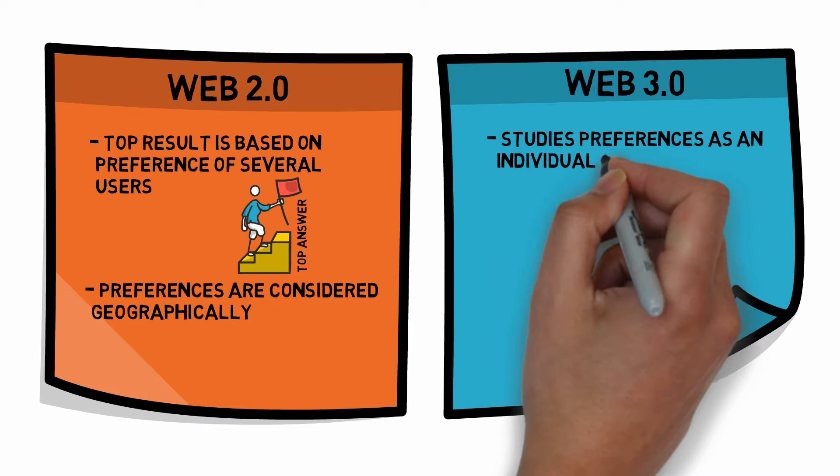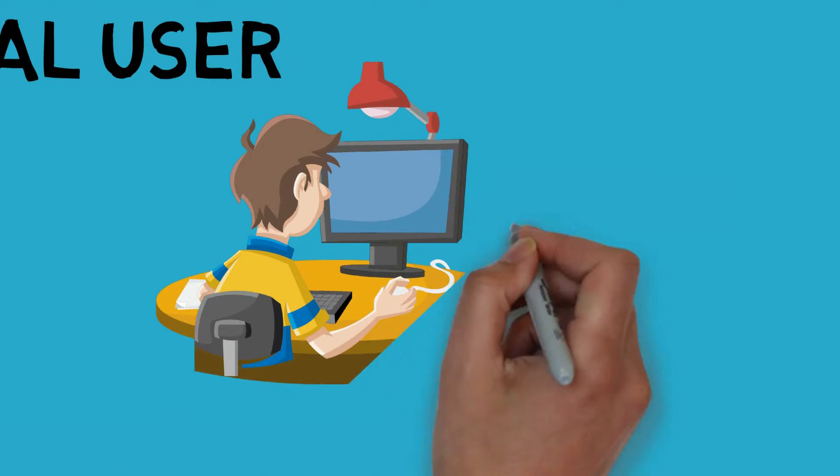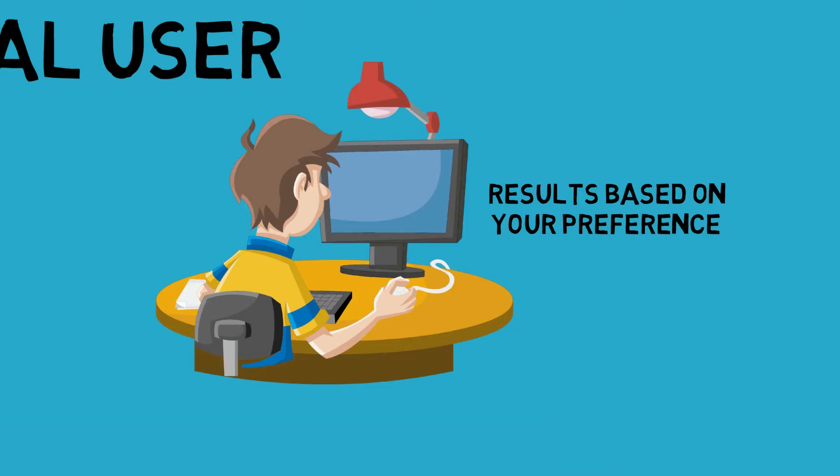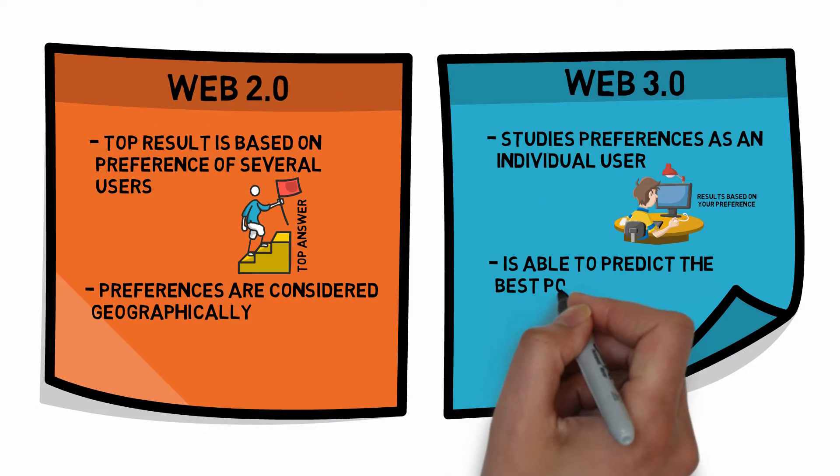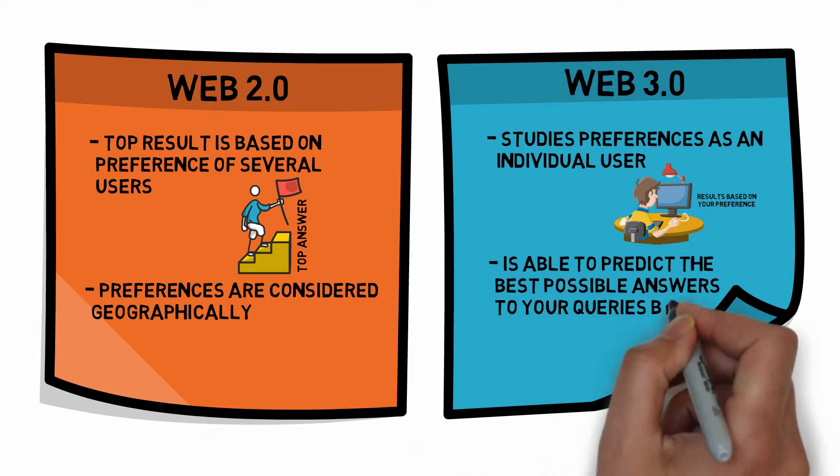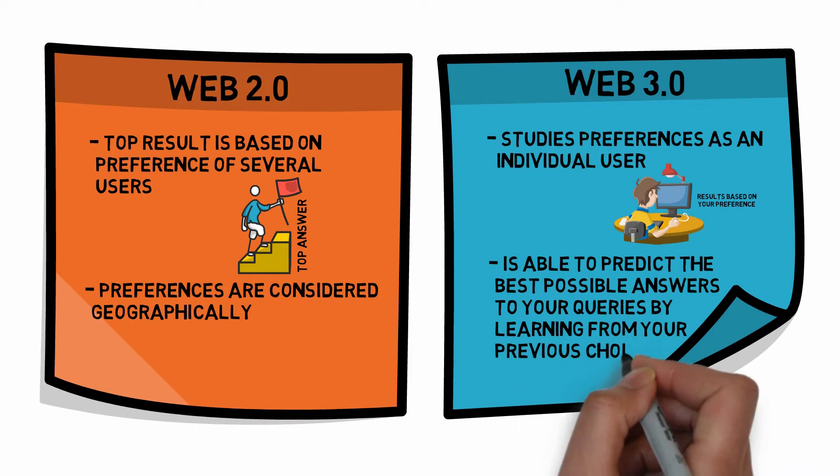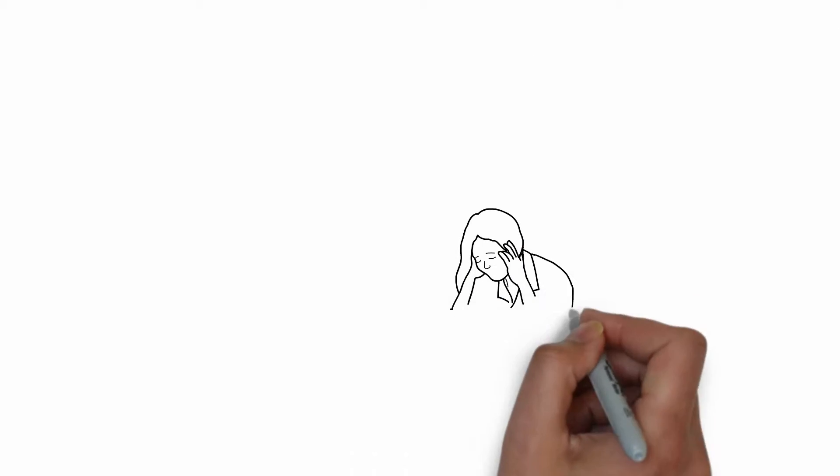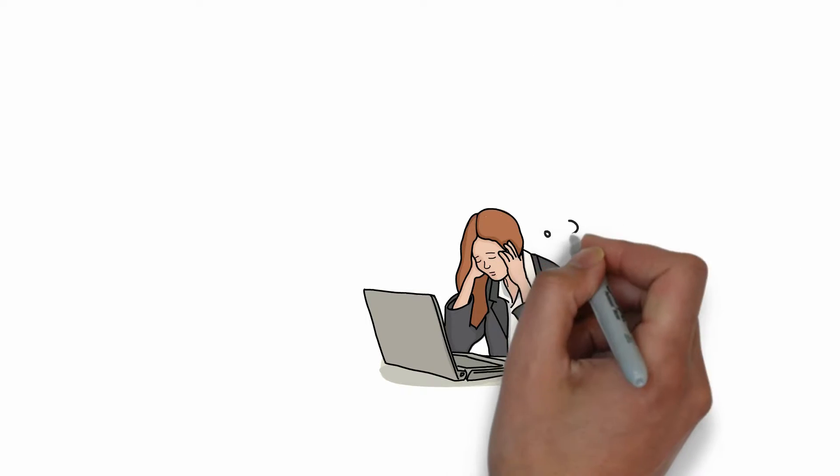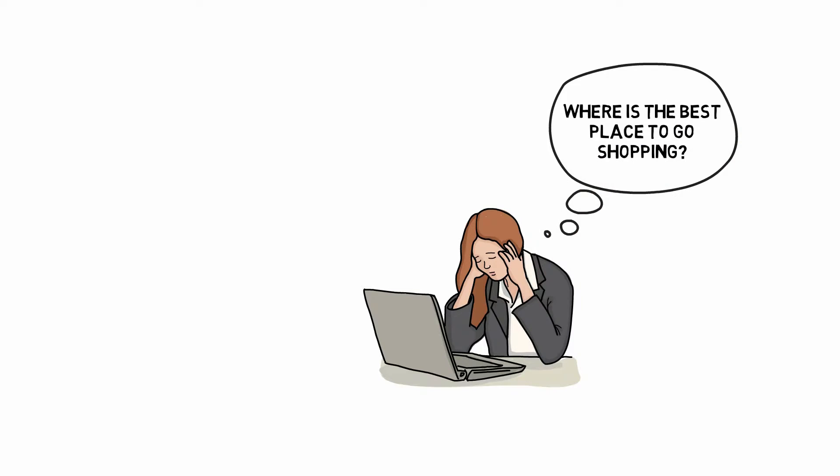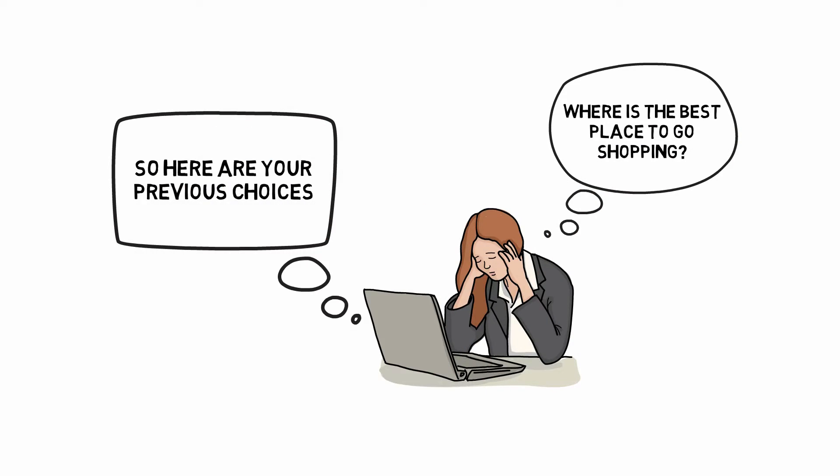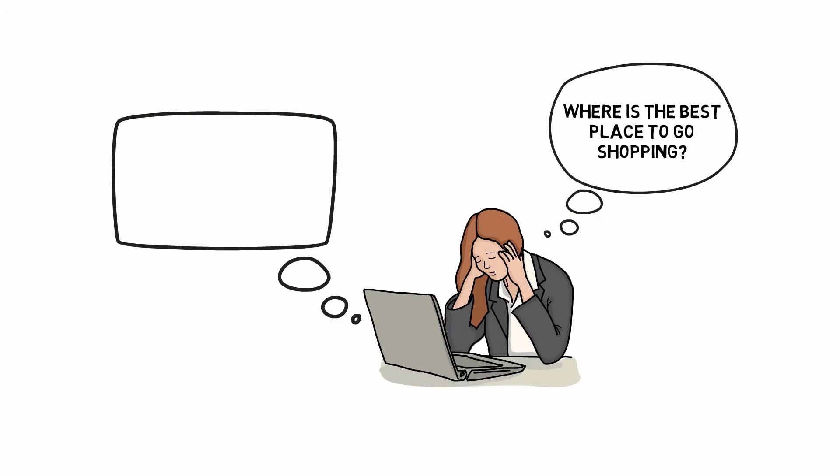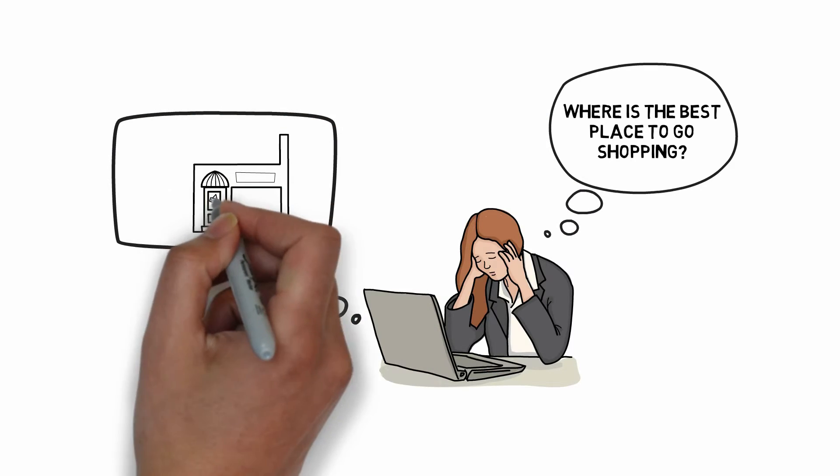This is through studying personal preferences as an individual user and showing results based on those preferences. The internet is able to predict the best possible answers to your question by learning from your previous choices. For example, if you search the internet for where is the best place to go shopping, Web 3.0 will aim to give you results depending on how you have made choices in the past. If you have purchased several shoes online, the internet will give you the result on the best place with the highest rated shoes around your vicinity.